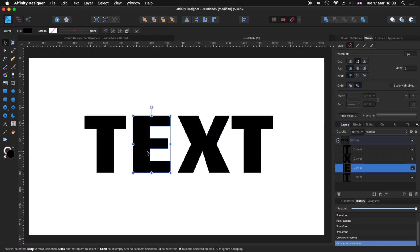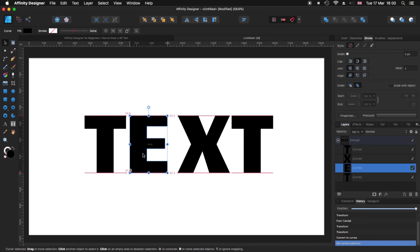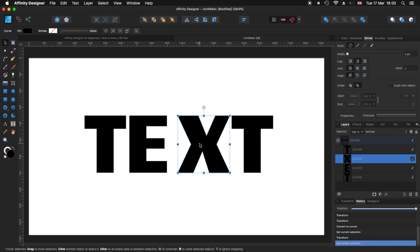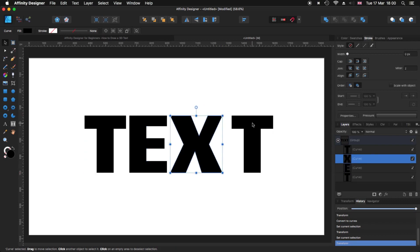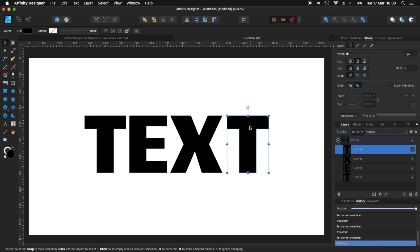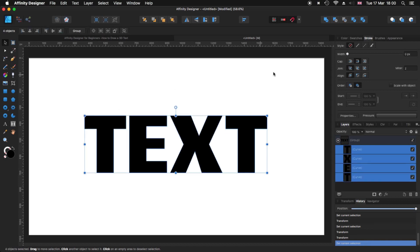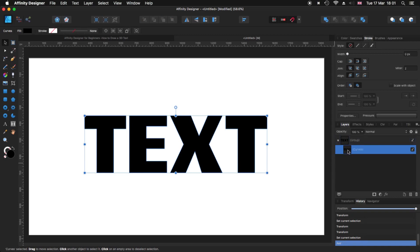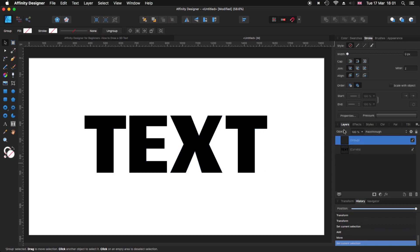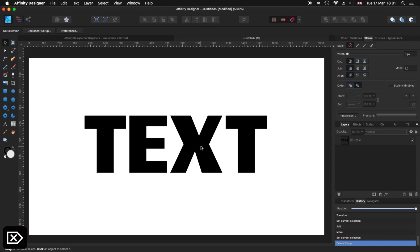Then I'm going to select the letters one by one, press and hold Shift, and move them a little bit closer together — the same for each letter. Now I'm going to select all of them and come up to the toolbar and select Add, so we create just one curve. Let's move it away from the group, select the group, and delete it.